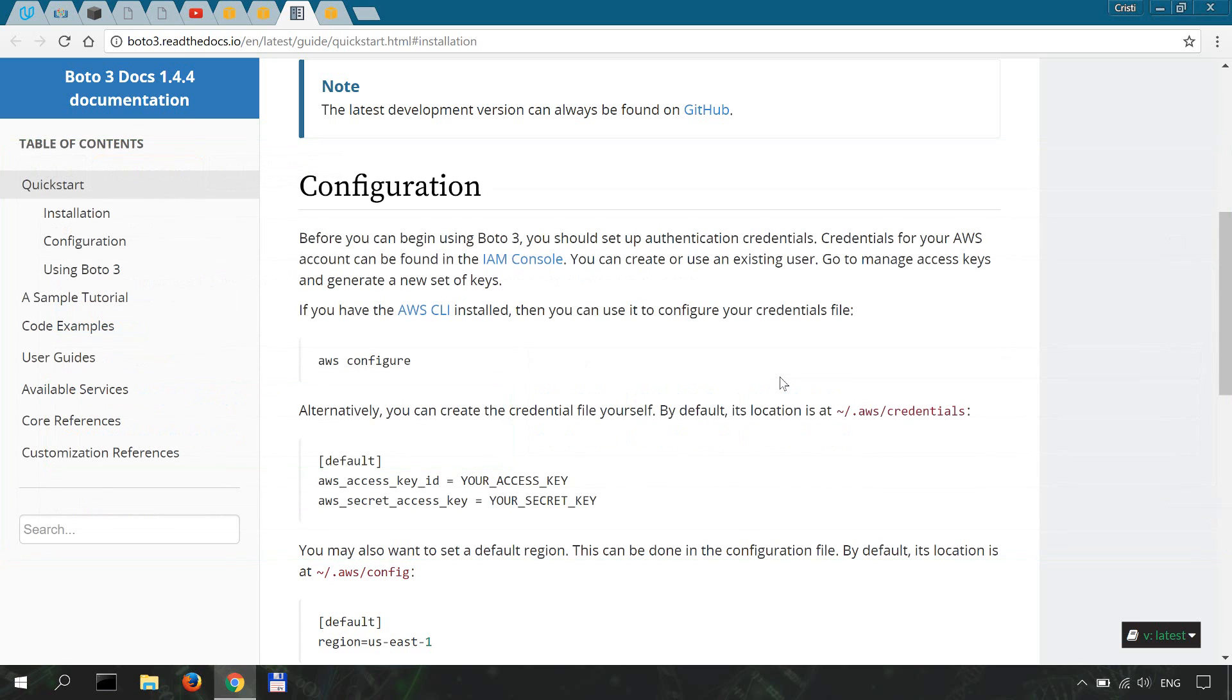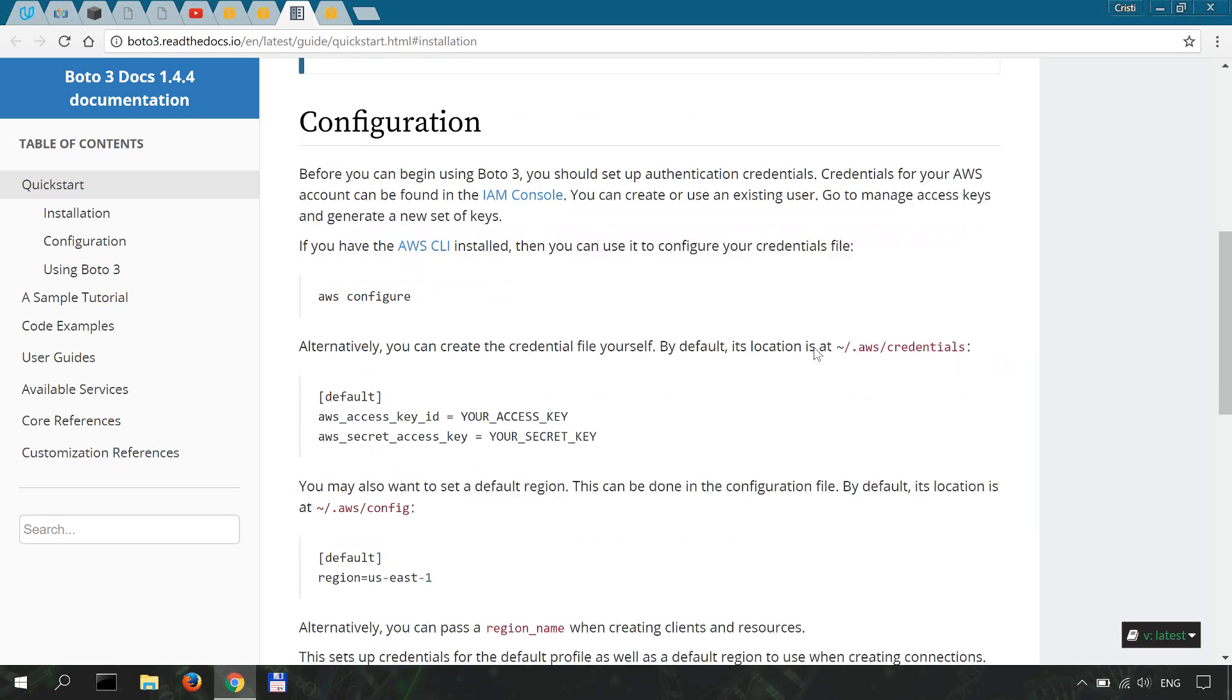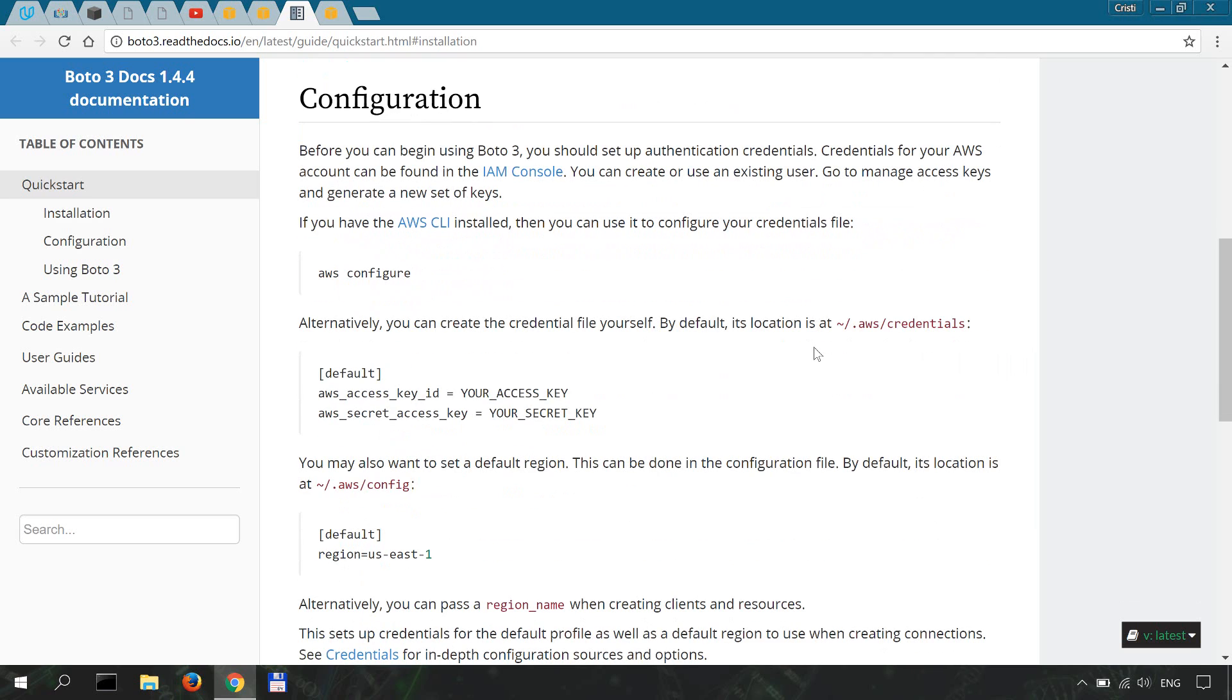When you get to the point of creating an API key, make sure to store it or download it because that's the only time when your secret key is visible. If you don't have your secret key, you cannot use the API credentials. In case you forget to do this, just delete the key you created and create another one, and make sure you save your secret key this time.